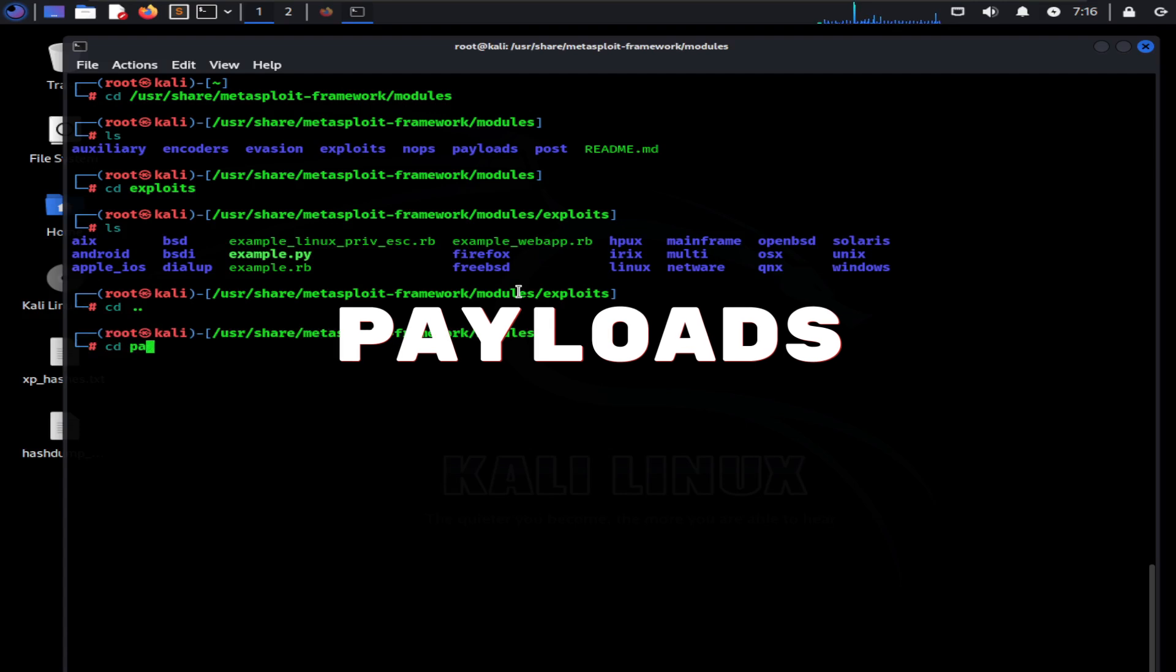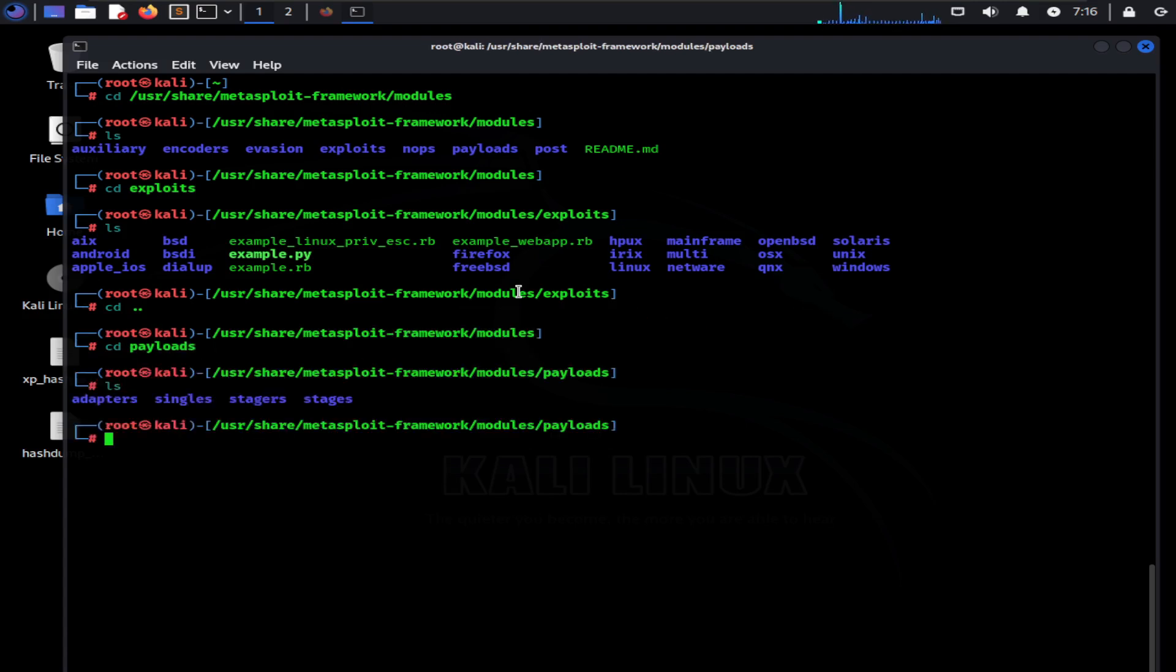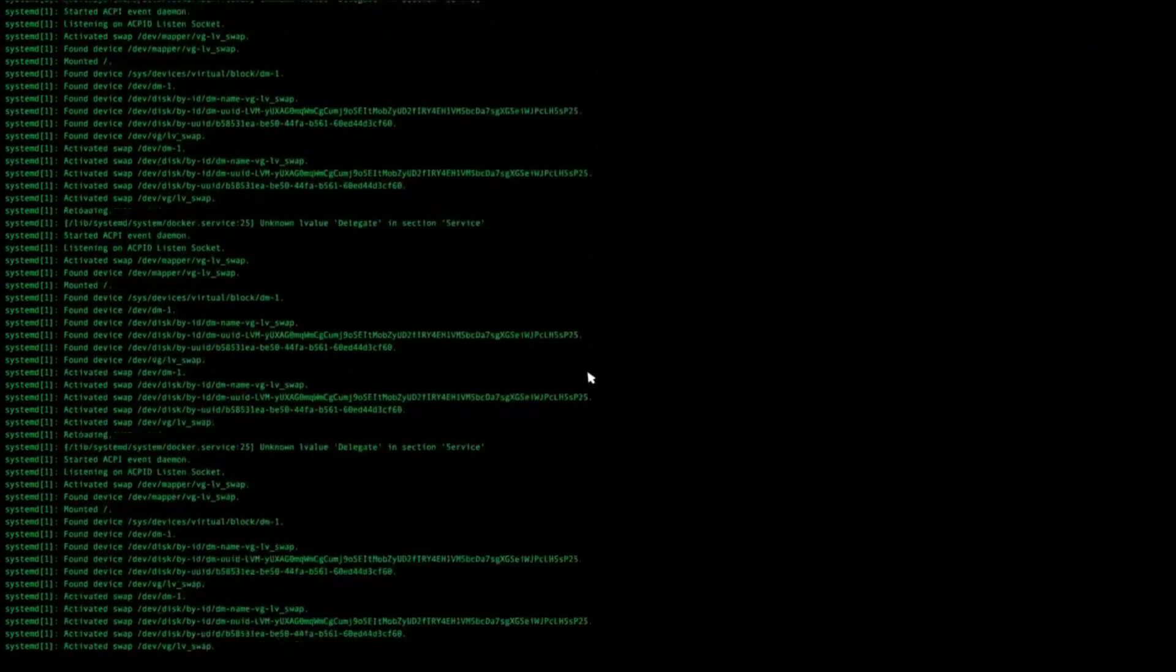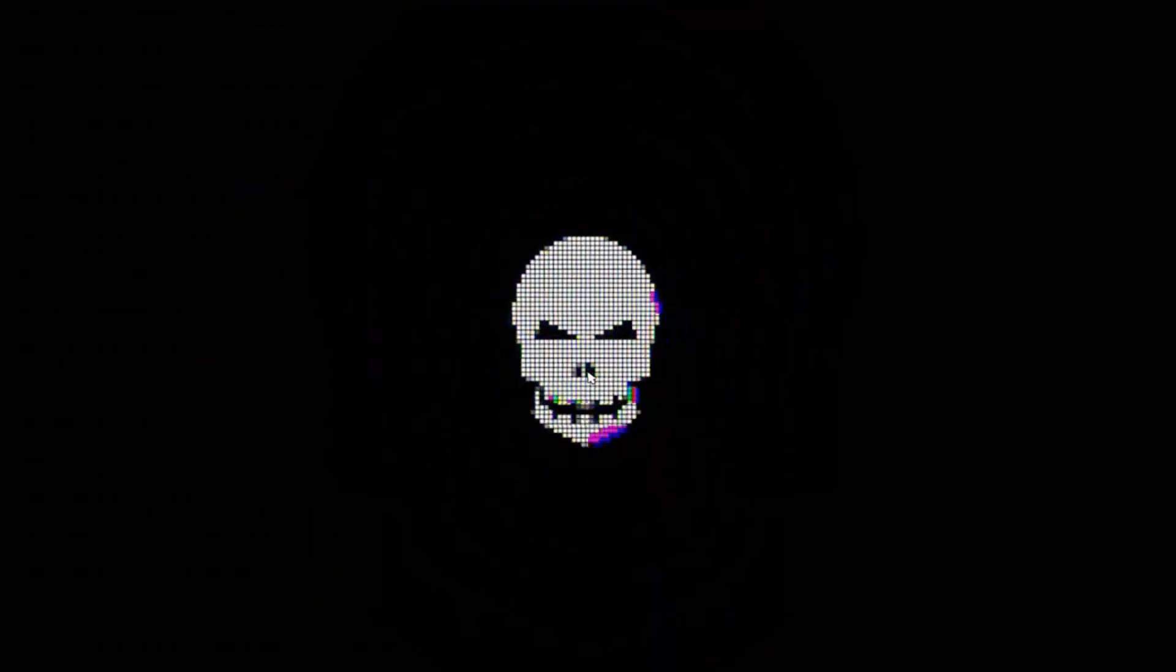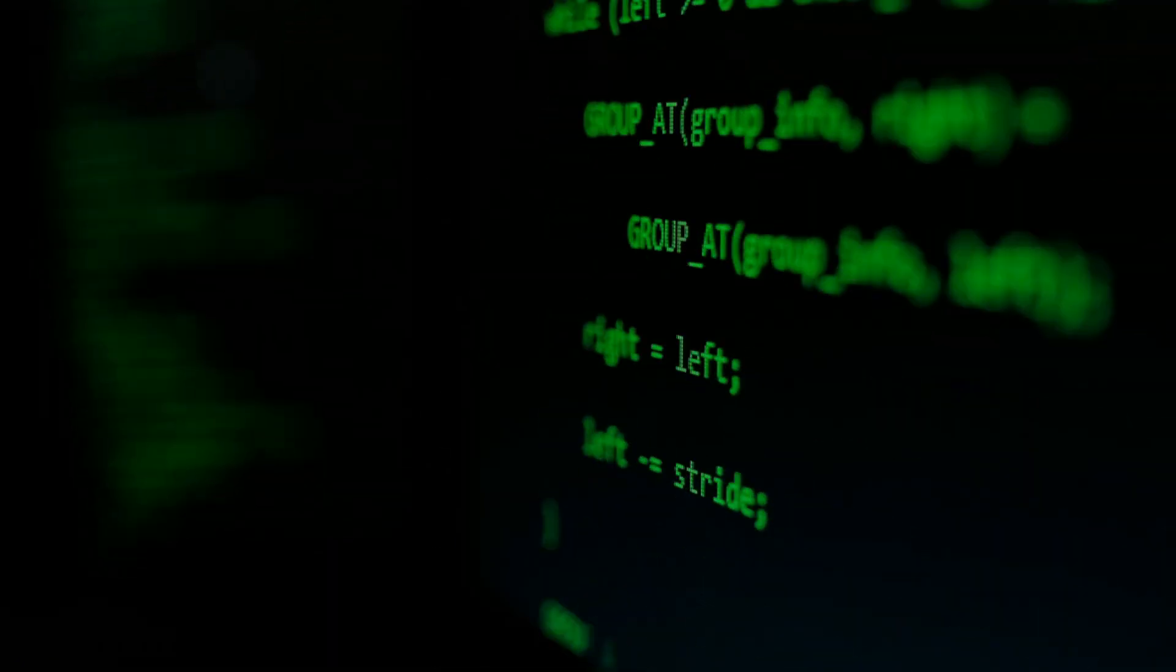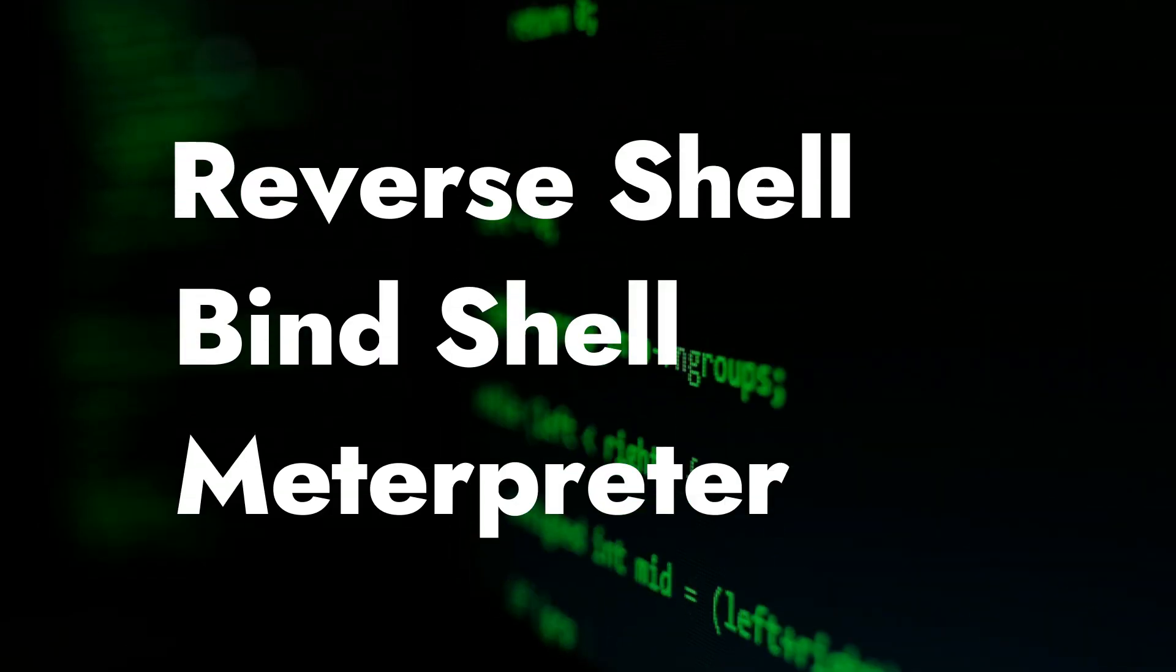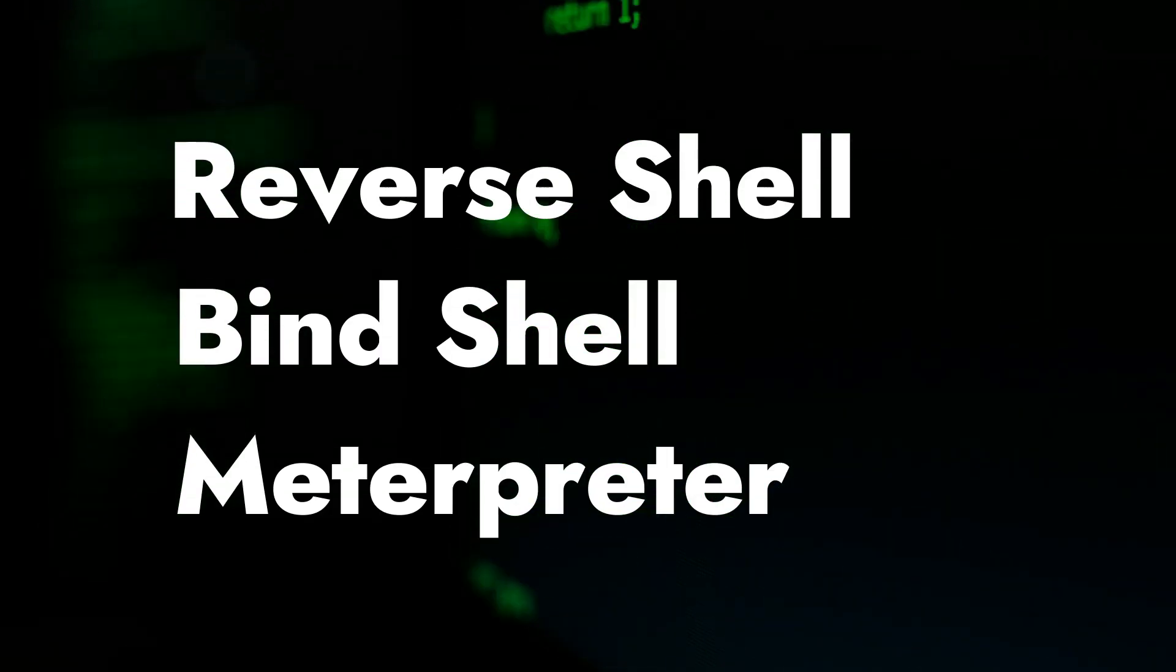Payloads: Payloads perform some tasks after the exploit runs. There are different types of payloads that you can use. For example, you could use the reverse shell payload, which basically generates a shell or terminal in the victim machine and connects back to the attacking machine. Metasploit framework has a lot of options for payloads. Some of the most used ones are the reverse shell, bind shell, meterpreter, and many more.